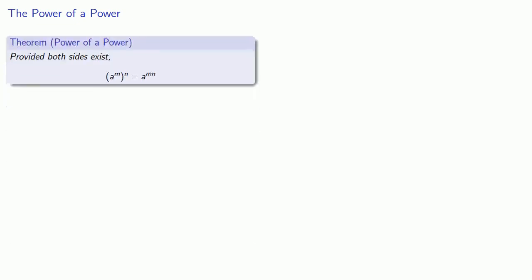We can further simplify rational exponents by using a couple of important ideas. First, we have the power of a power. Provided that both sides exist, (a^m)^n is the same as a^(mn).